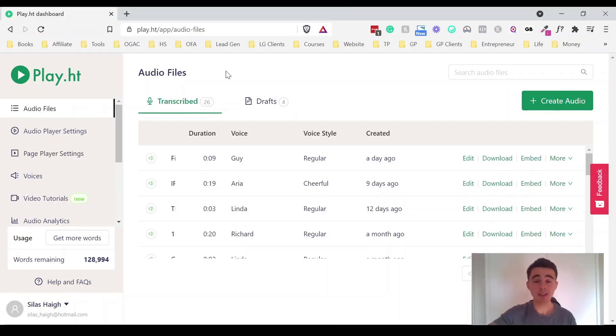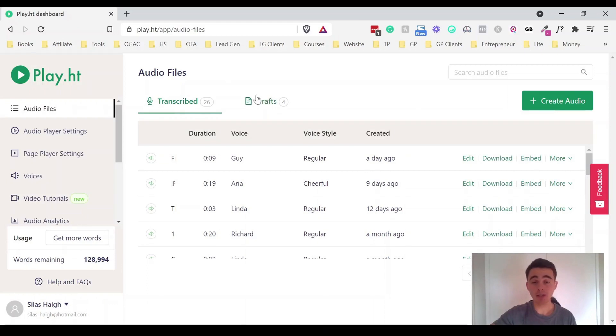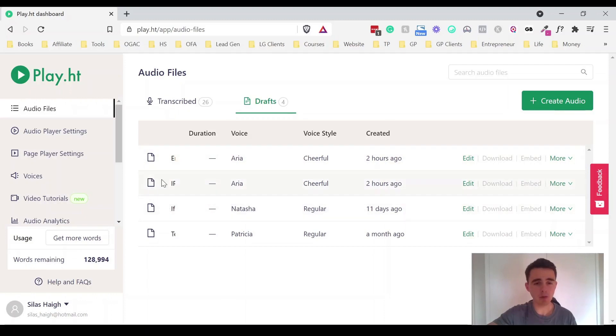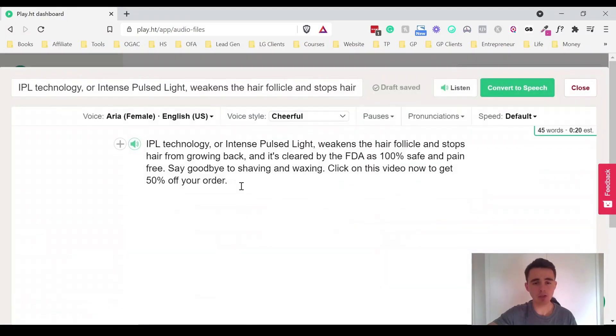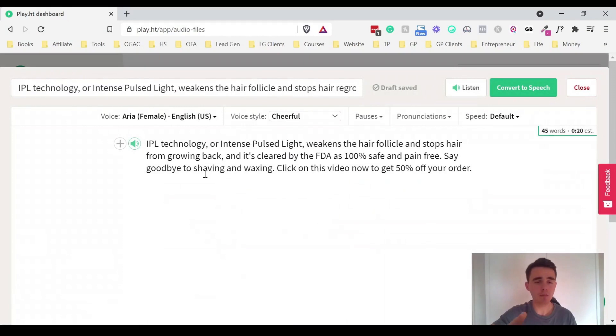So let's go into the draft section because that's where some of the short audio files I've got are. And we'll start off with this one and I'll show you an example of how it sounds like now.